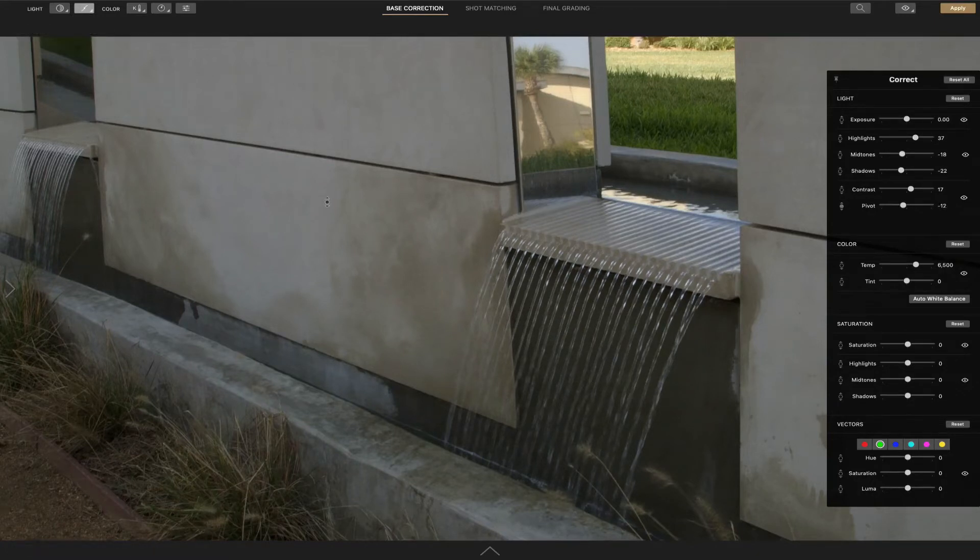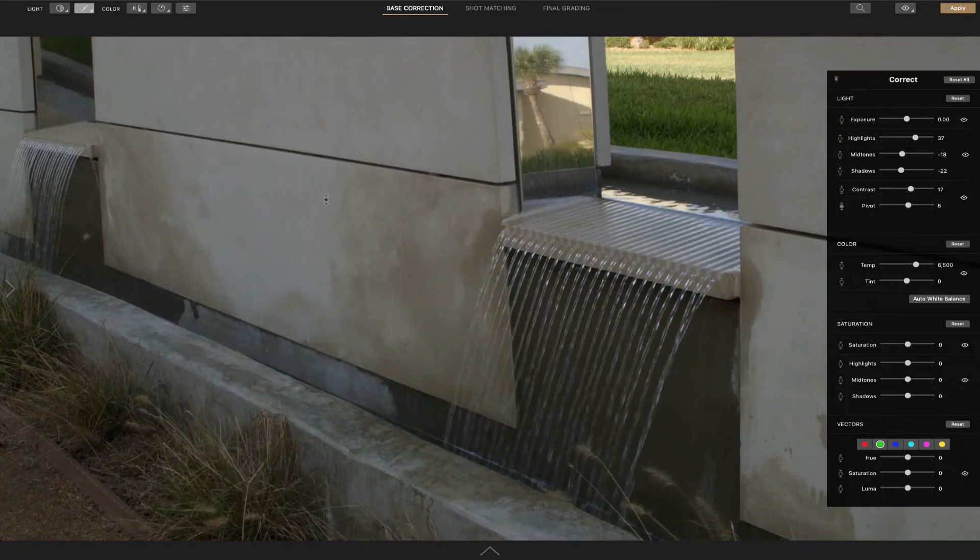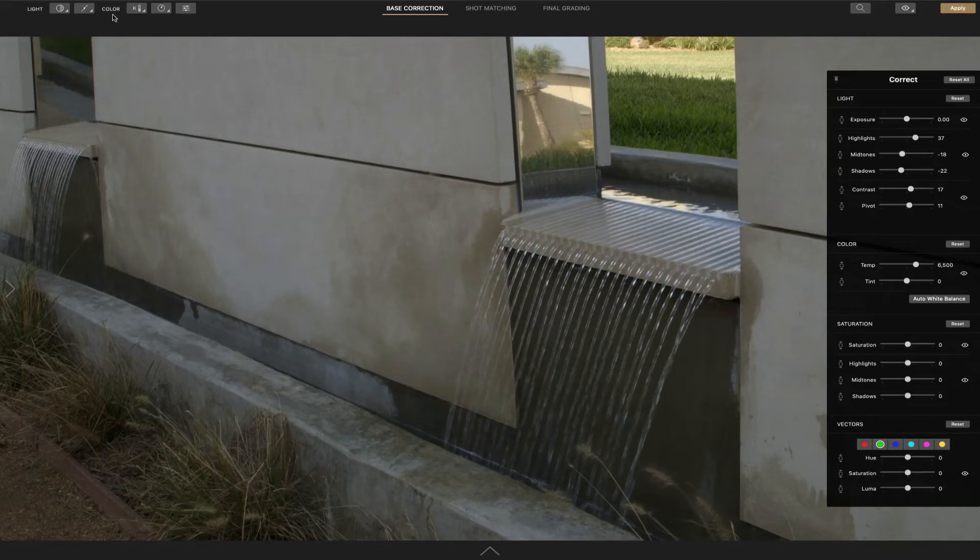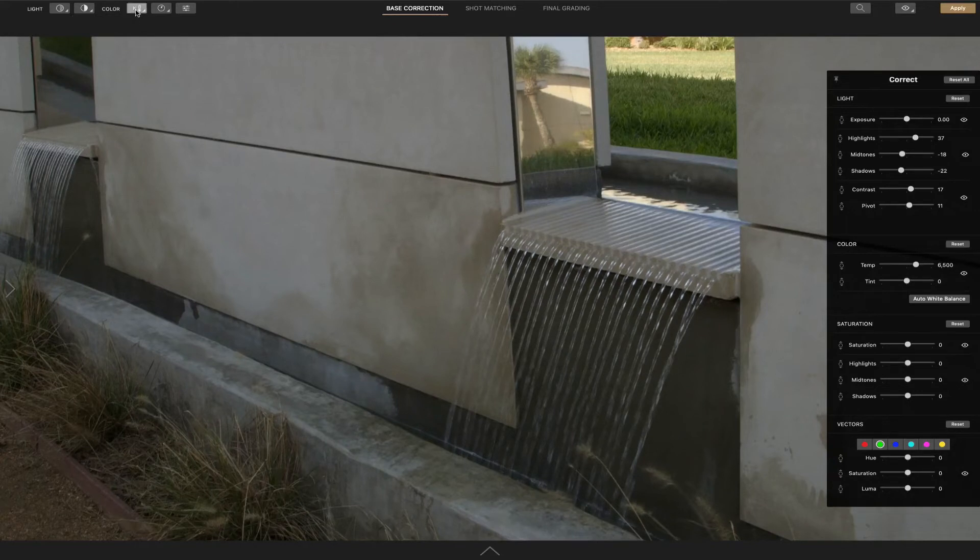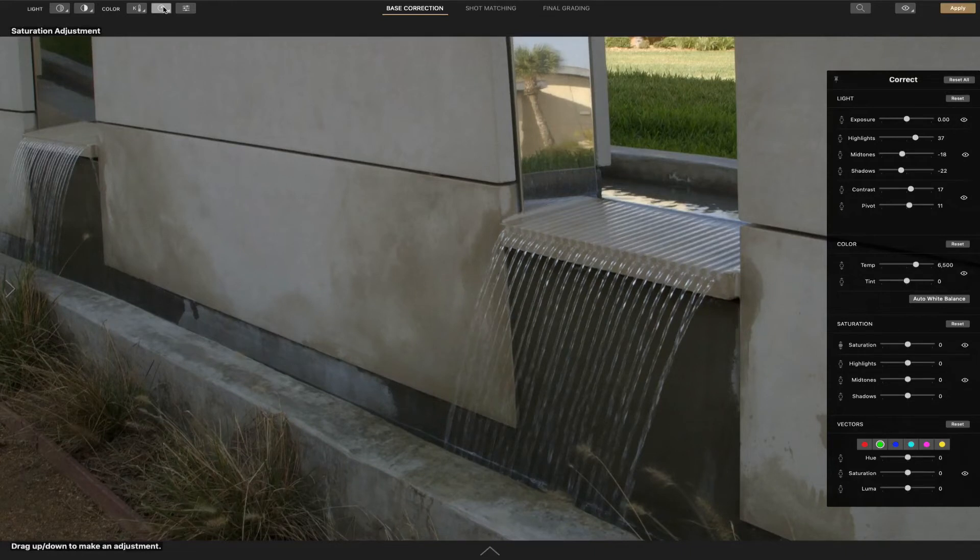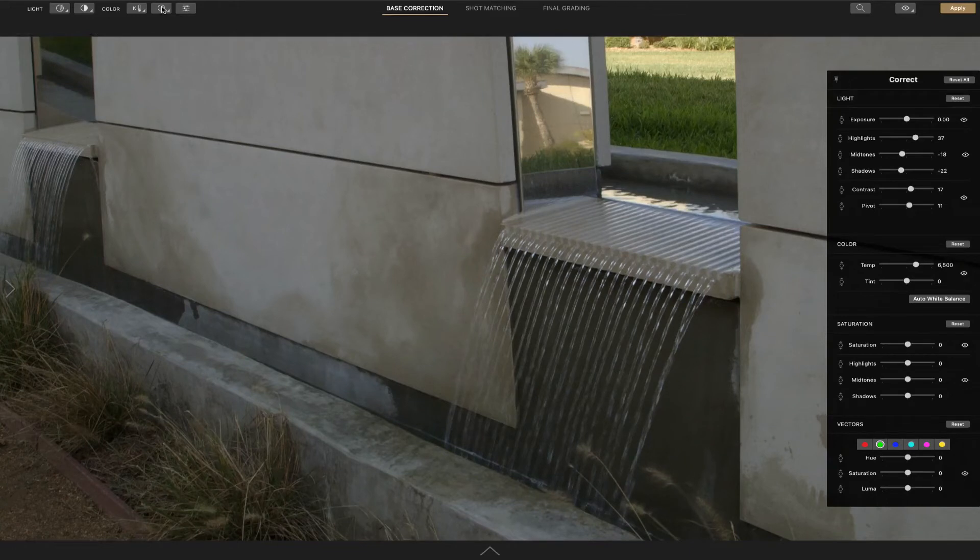I admit I don't usually use pivot very often but I guess it fine tunes the aspect. Now to go back you have to long click again and then choose back to contrast. I think at least with exposure you'd have to do this and then obviously turn it on and off. Kelvin we're going to leave as is.